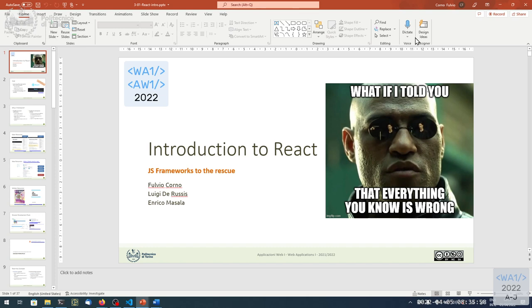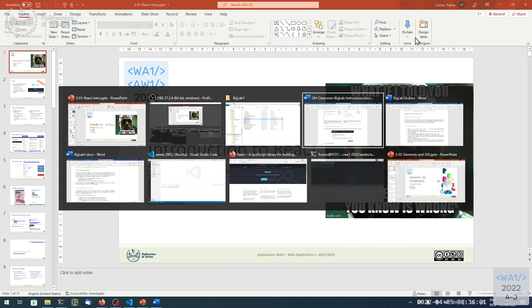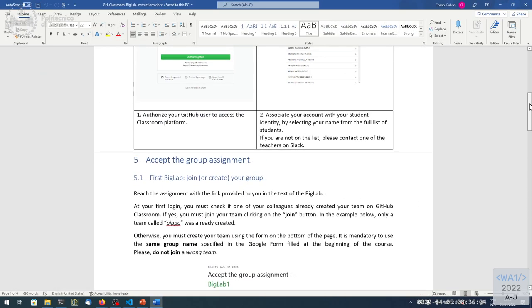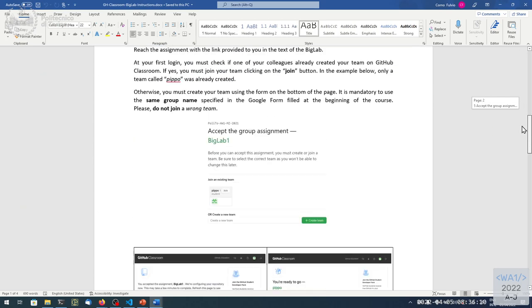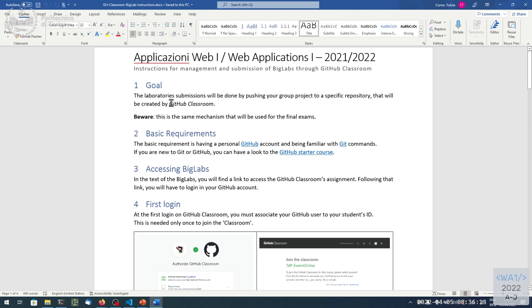Between today and tomorrow we are going to publish some information about how to work with the big labs. There will be one document that will tell you how to use the GitHub Classroom platform in order to define your group composition and get a private repository. All the members of the group will have access to the repository, and also the teachers.